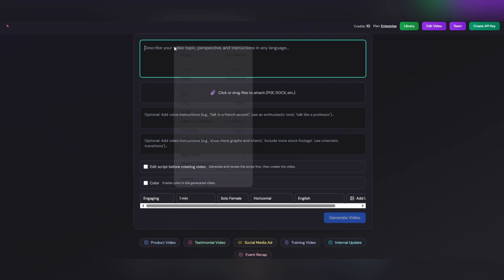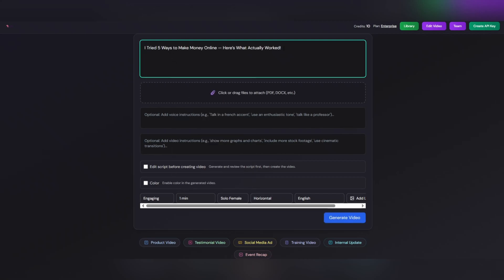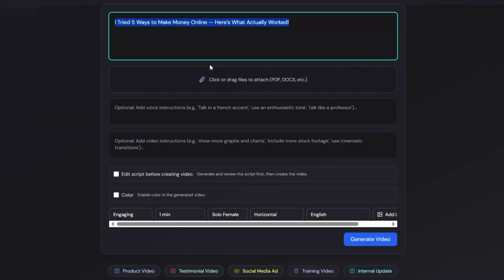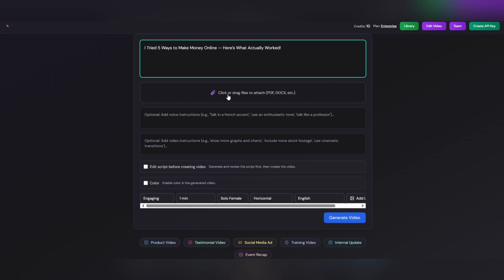For example, you can simply copy and paste the text that ChatGPT prepared for you earlier. Then, you'll see a section titled Click or Drag Files to Attach. This is where you can upload your text file or ready-made script. If you already have an article or written content, just drag and drop it here. Gulpo AI will automatically read it and turn it into a video for you. Docx and .txt. That's it. It's really that simple.